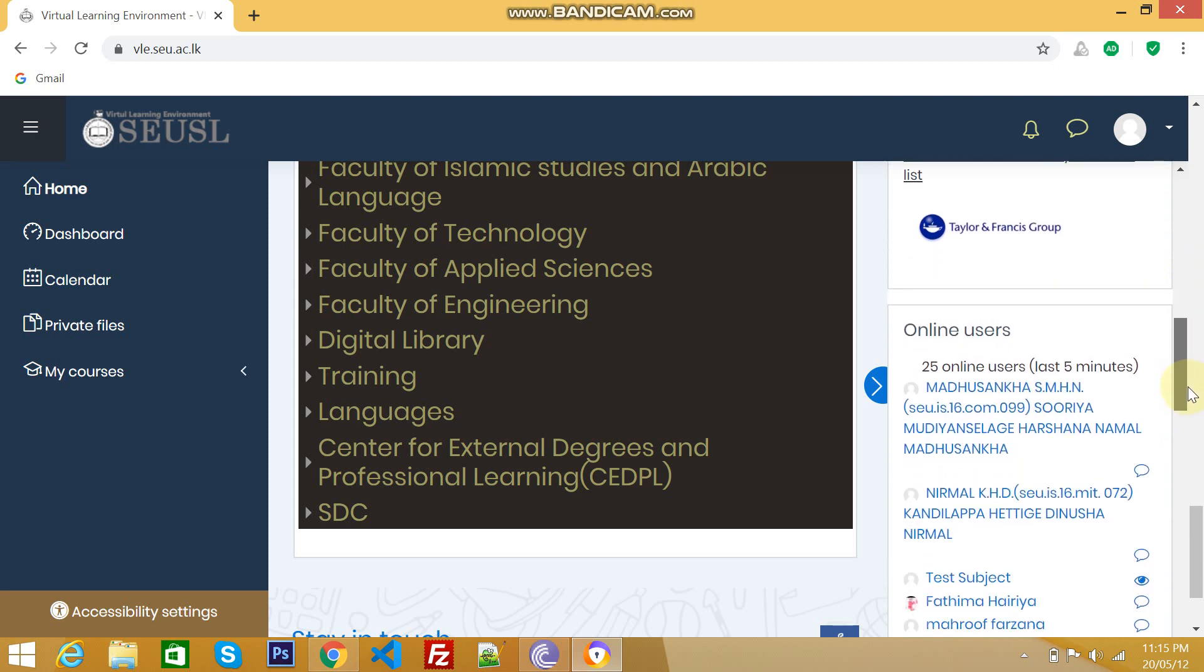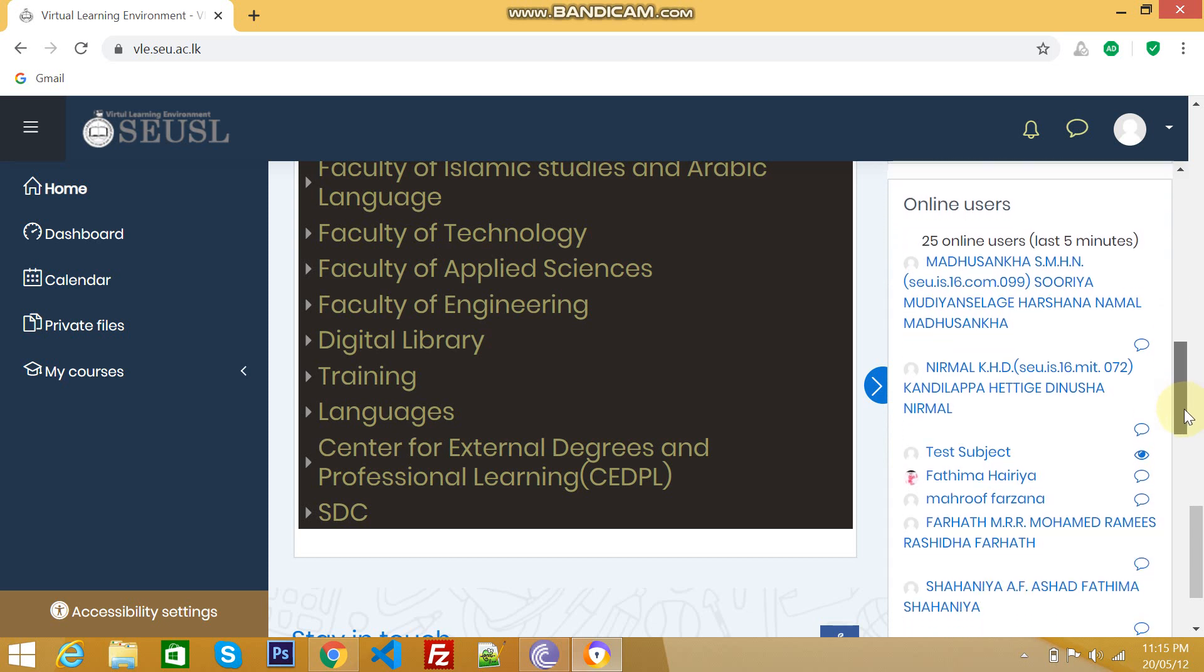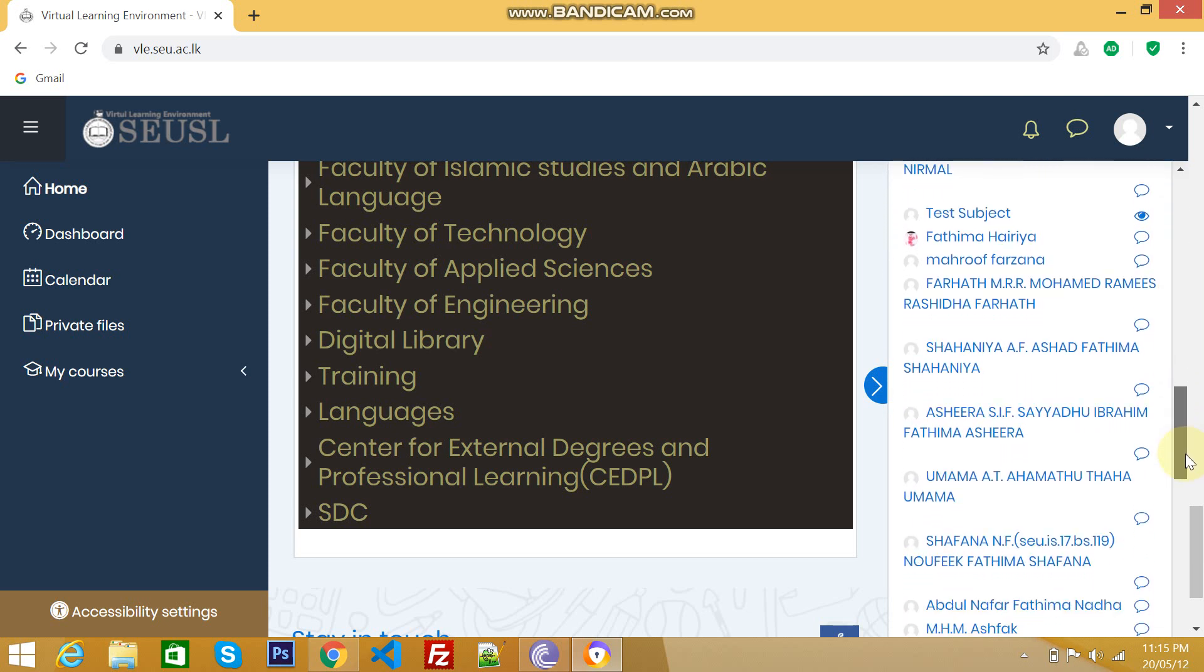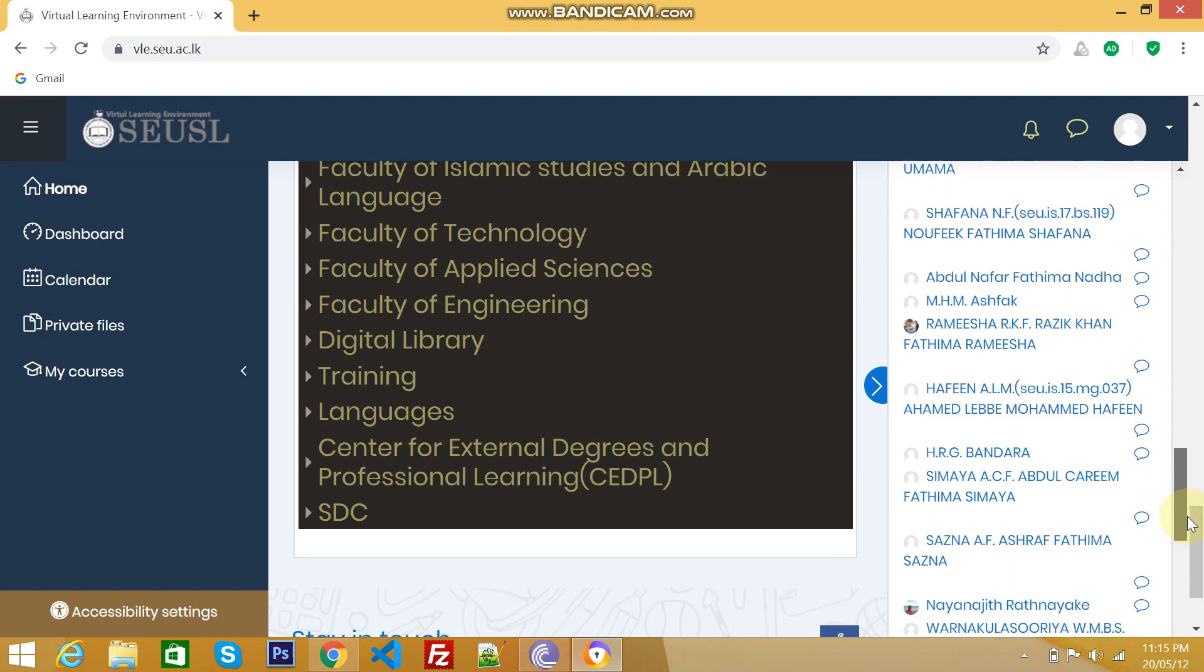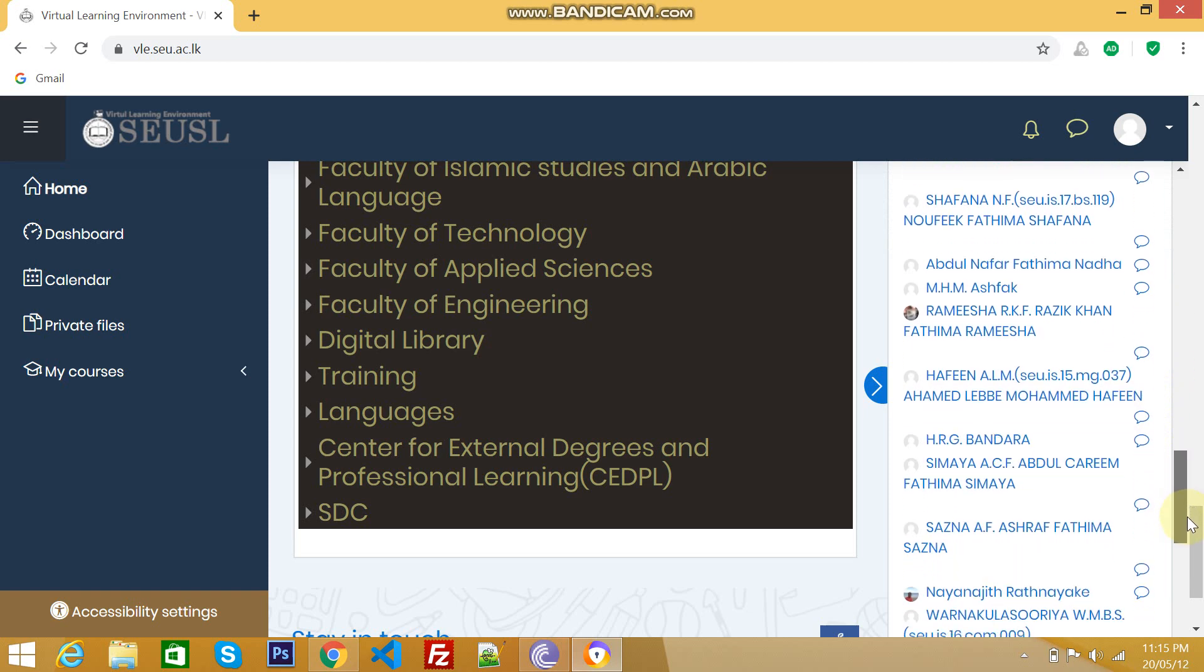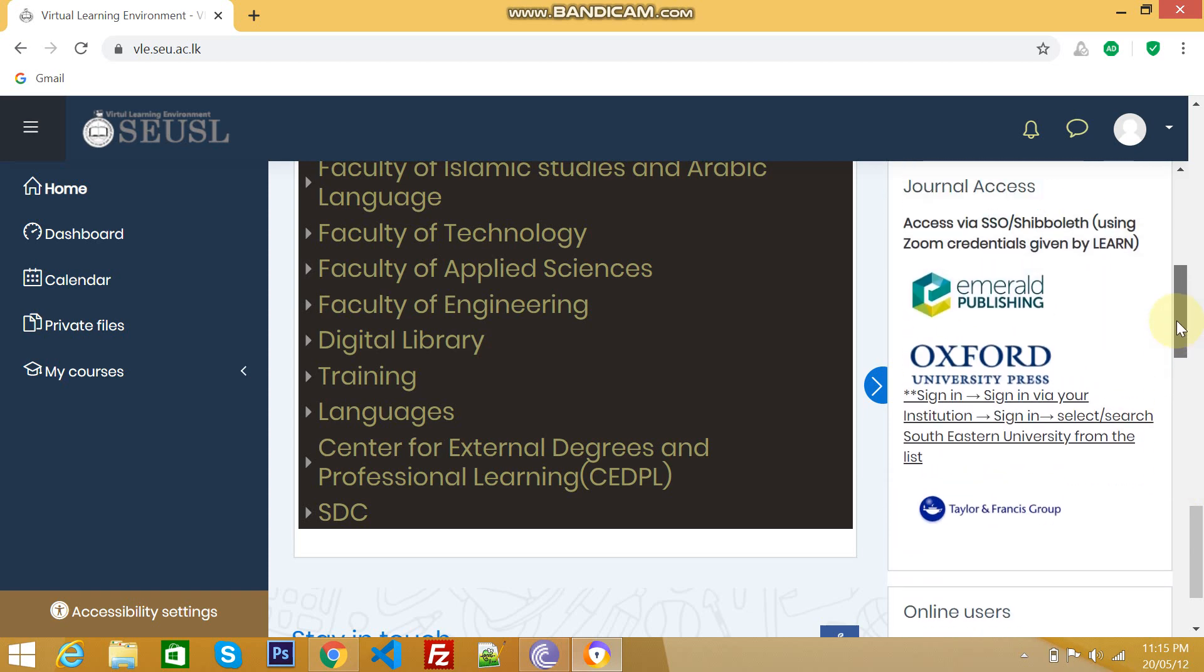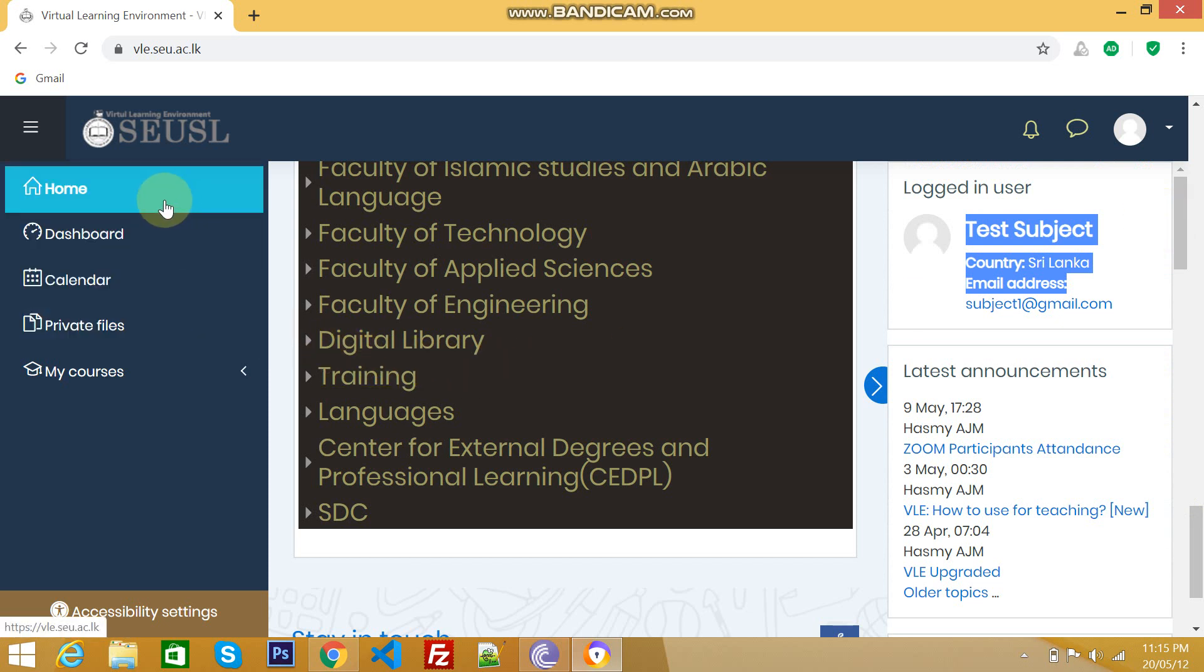And this area will show you who are the online users within last 5 minutes. That's all we can find out from the welcome screen. Other than that, we have some other options here. Let's see one by one.